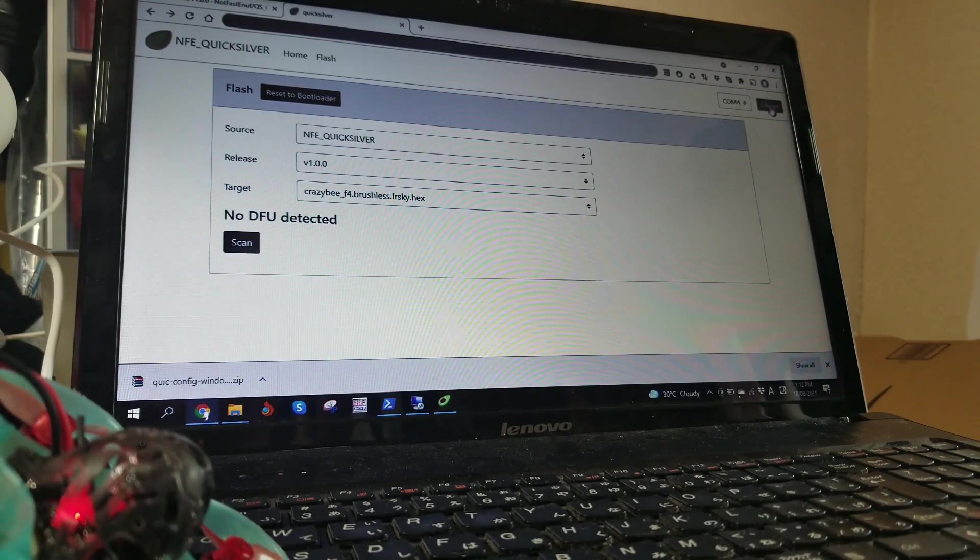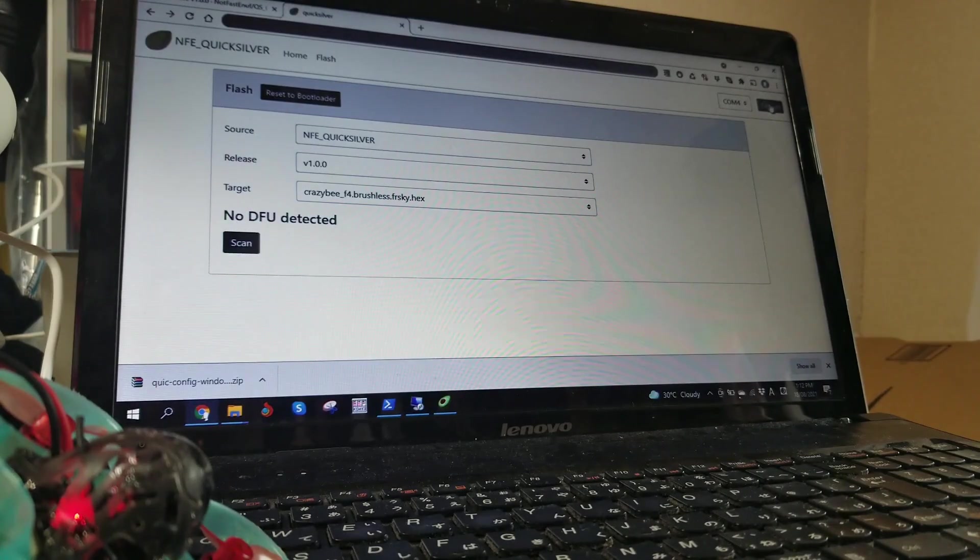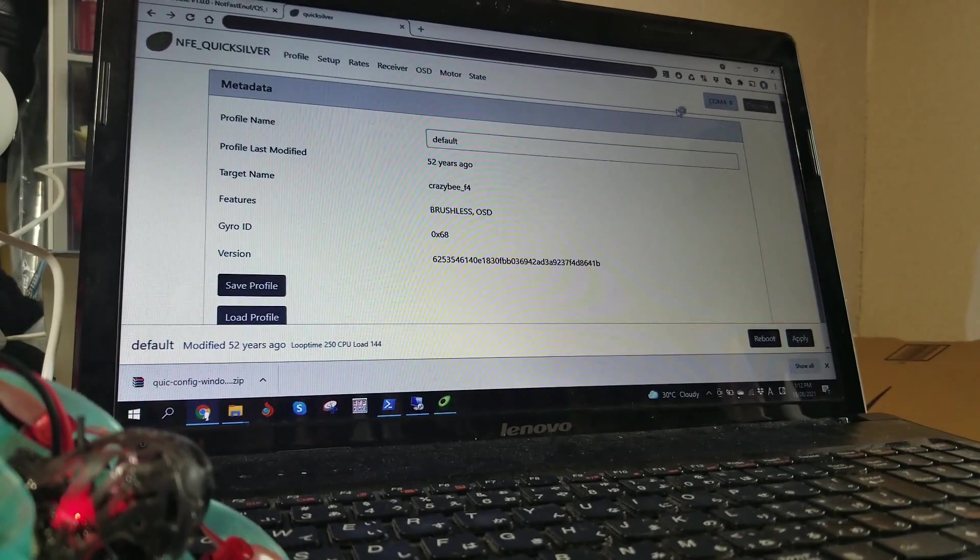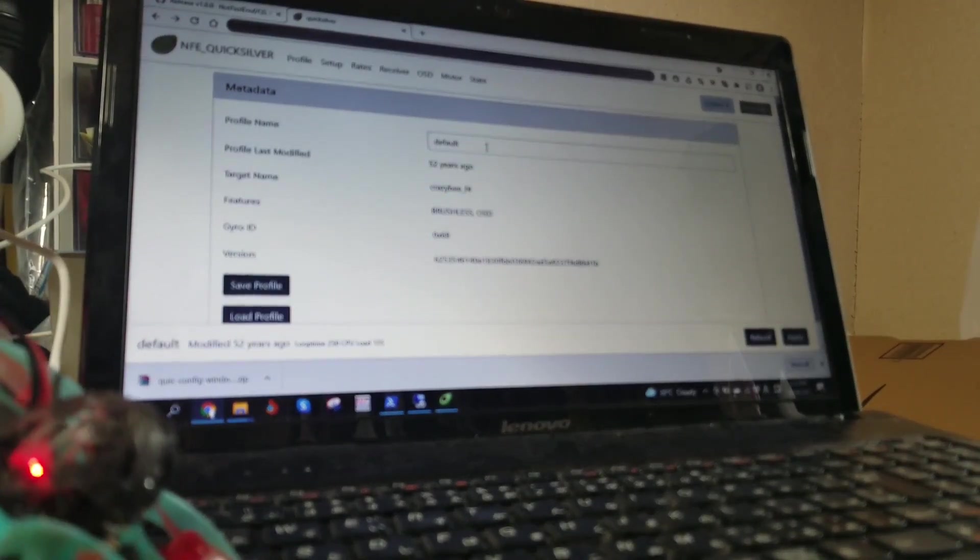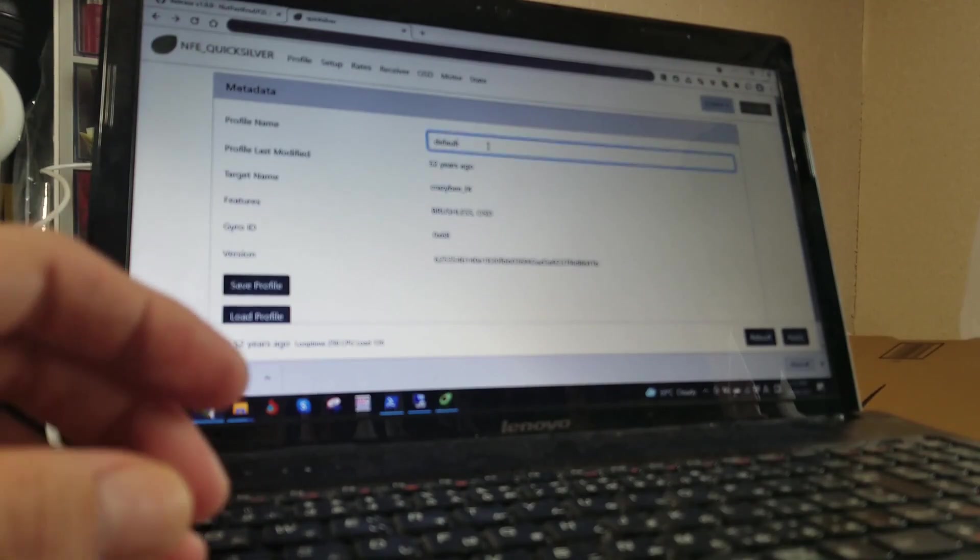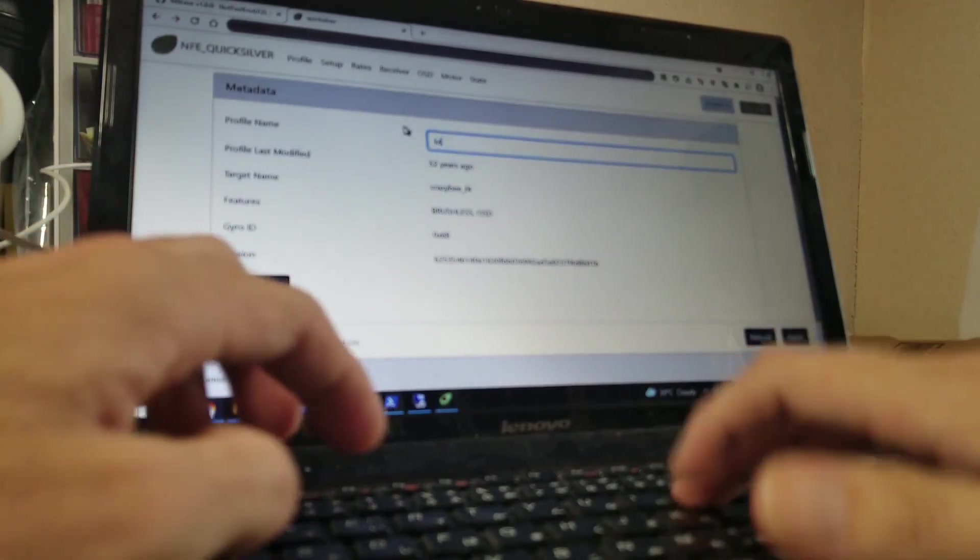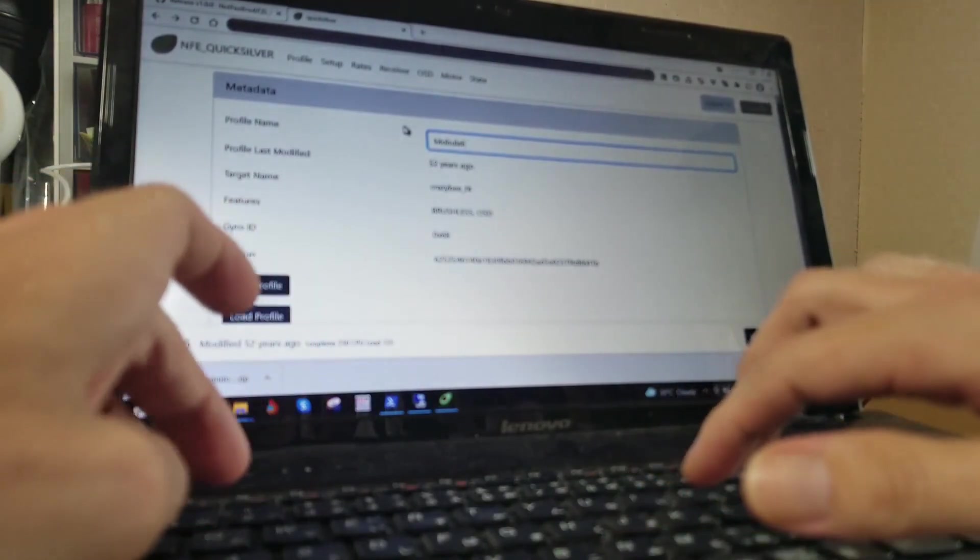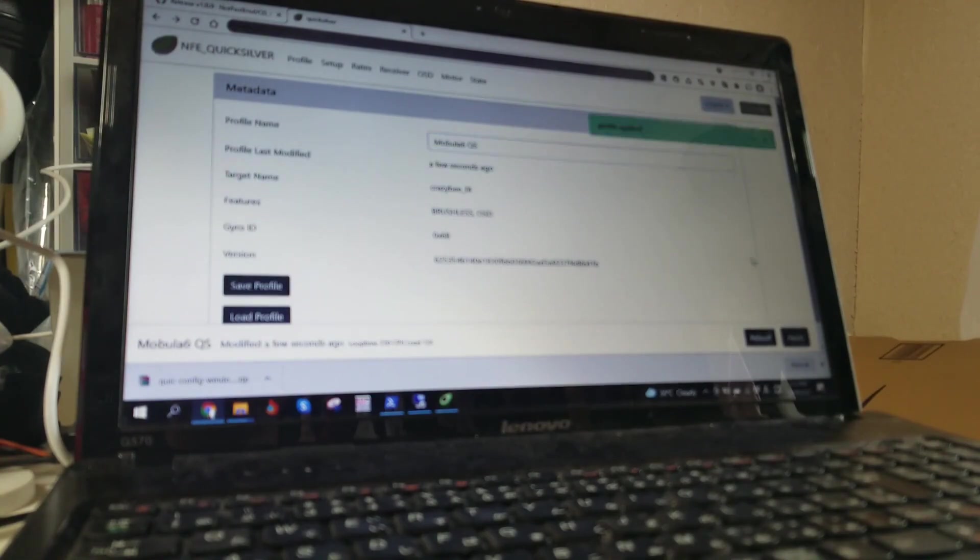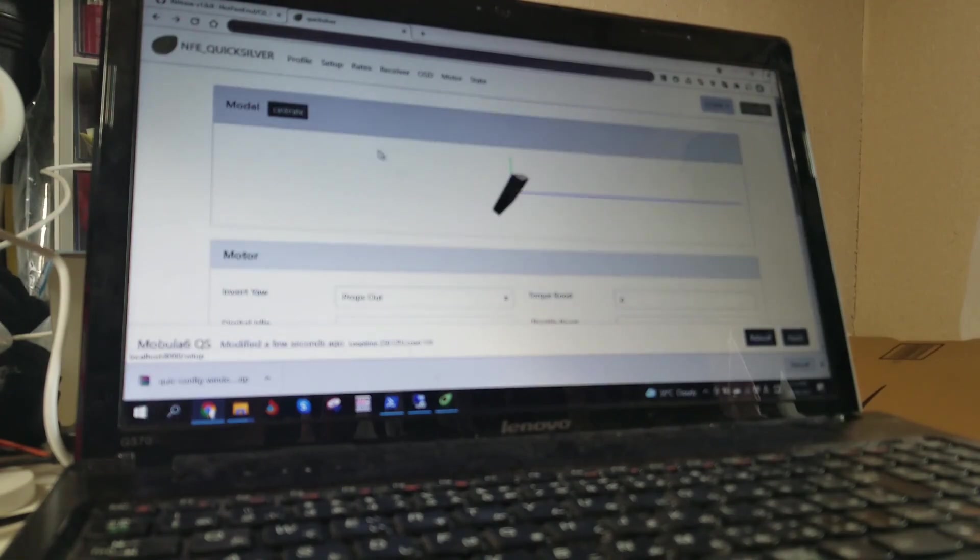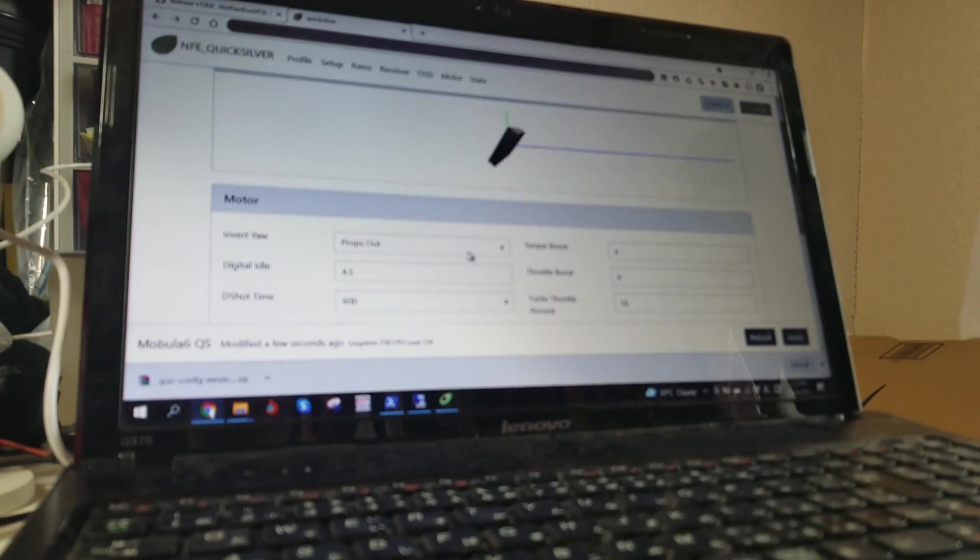We've got a connect option up the top now, so now we're going to connect. Alright, I haven't done anything with this. So I'm going to go ahead and give my profile name: Mobular6 Quicksilver. And apply. Now we're going to go to the setup page. We need to go through each of the settings and set it up so that it matches what we've got. There's no real defaults on this.